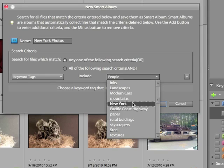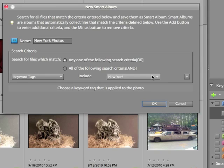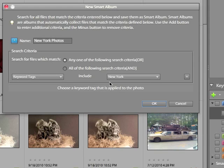I'm going to look for the keyword tag New York. So I would like to create a new Smart Album called New York Photos. I want it to include the keyword tag New York. And if you are including multiple criteria here, you have a choice: any one of the following search criteria or all of the following search criteria. It really depends on what you're trying to look for and the specifics of your images.